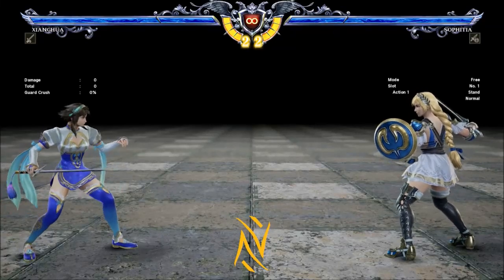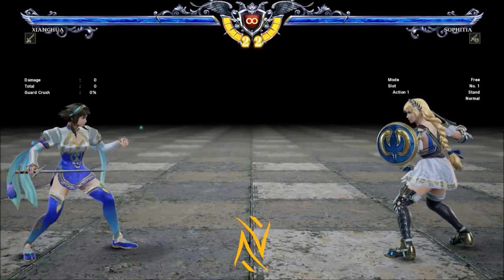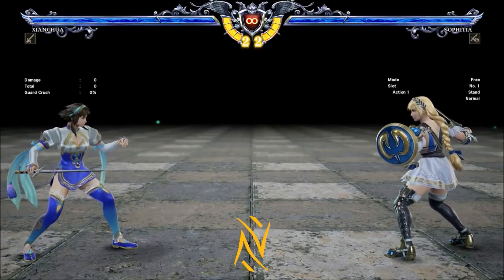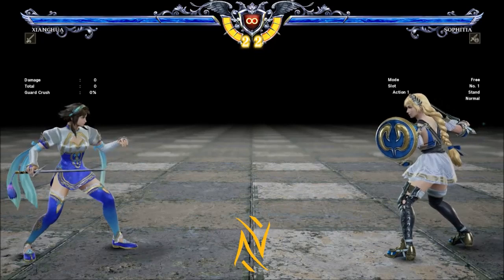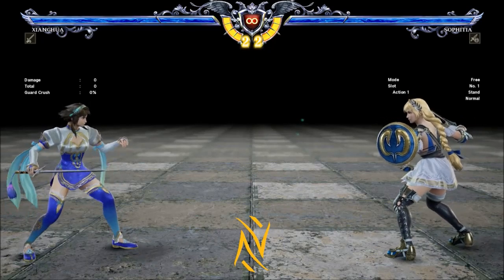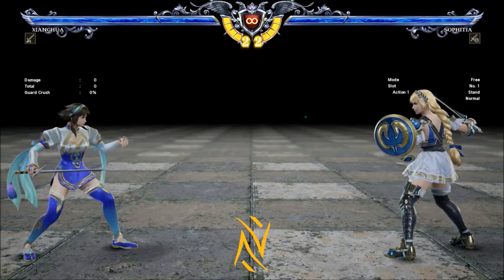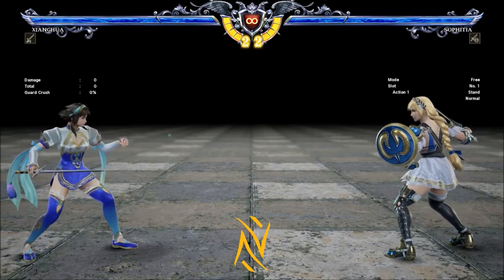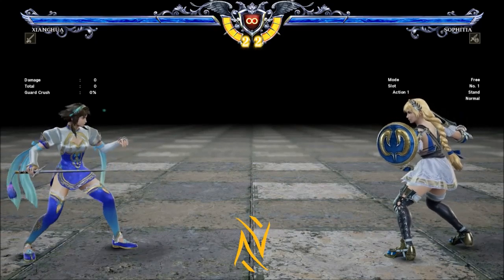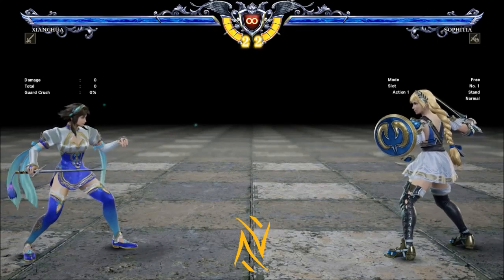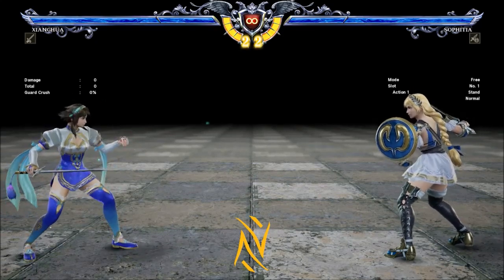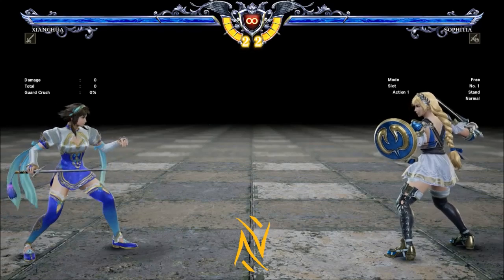Hey, what's going on guys, Zed here bringing you another Soulcalibur VI video. Today we're going to be talking about frame traps and clash setups and frame data and anything to do with frame concepts. I'm going to show you different ways that you can use frames to your advantage.